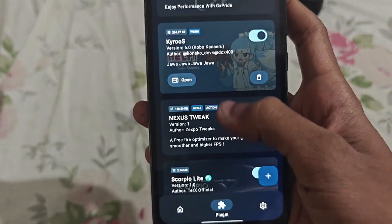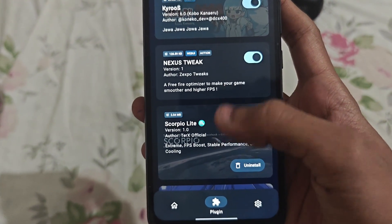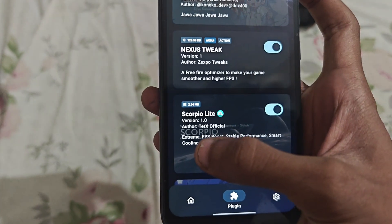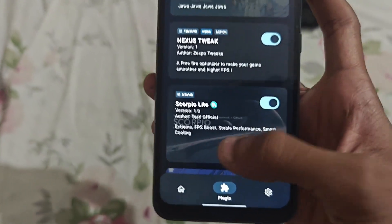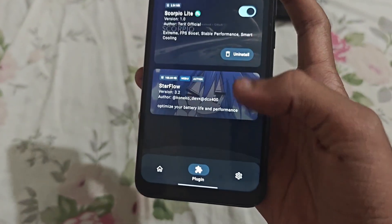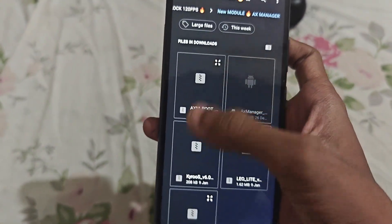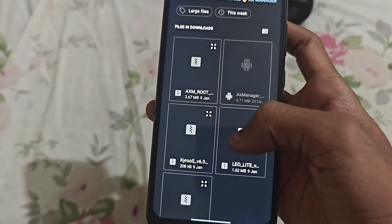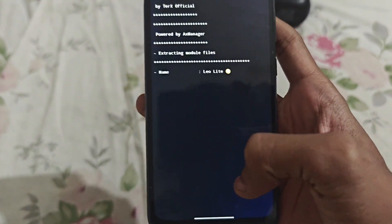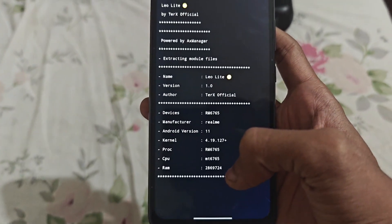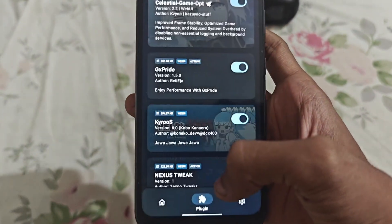Now add one more module — this one is for Pure Light. This module is to boost extreme FPS performance and smart cooling. Now add one more module. I have provided you with four modules, so add all of them. Now the Leo Light module — it is also a premium module for gaming. I have provided all the premium modules in this video.